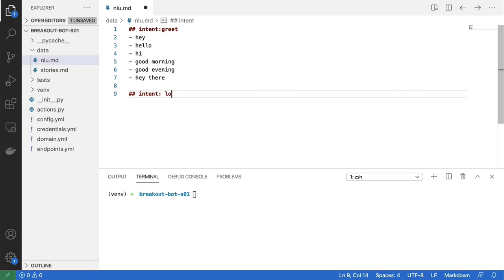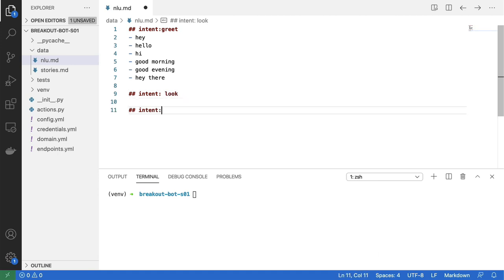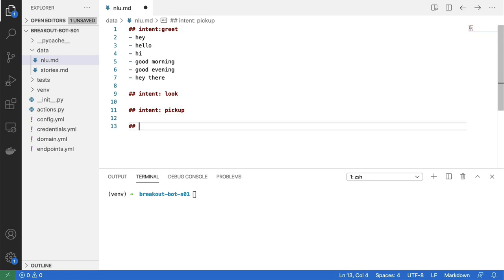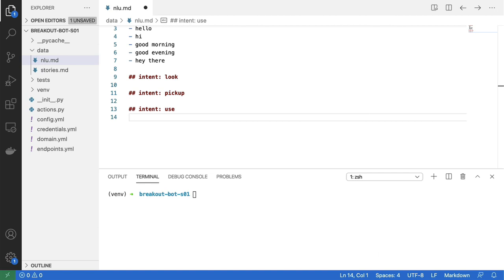So there's one intent for looking around, another intent for picking up items, and another intent to use the item. And what I'll do now is I'm going to fill in all of these intents with examples. But as far as entities go, I'll just assume a simple room of just a few items in it.